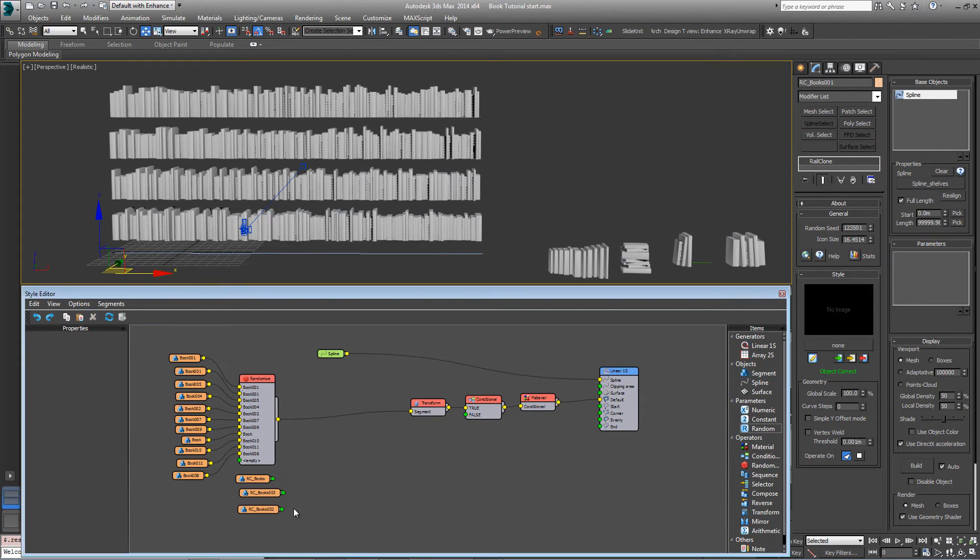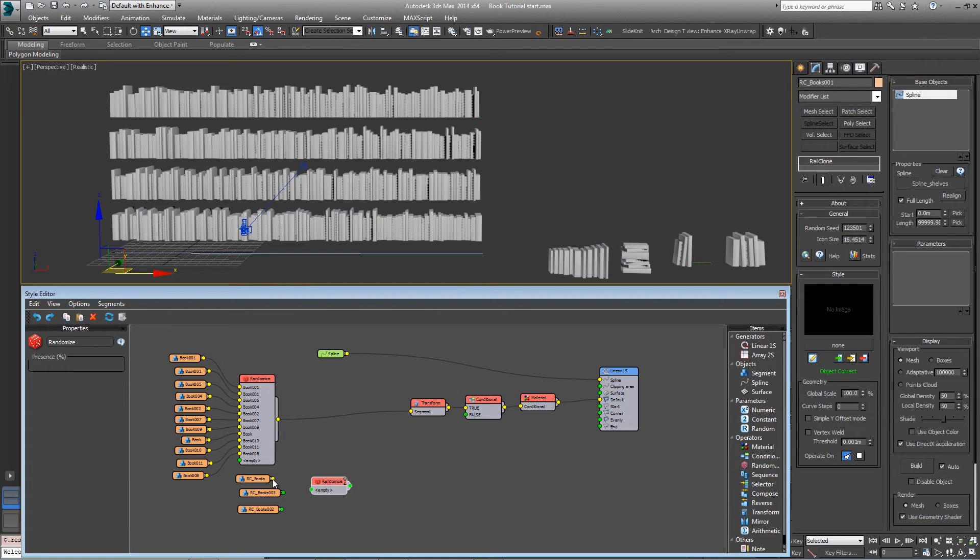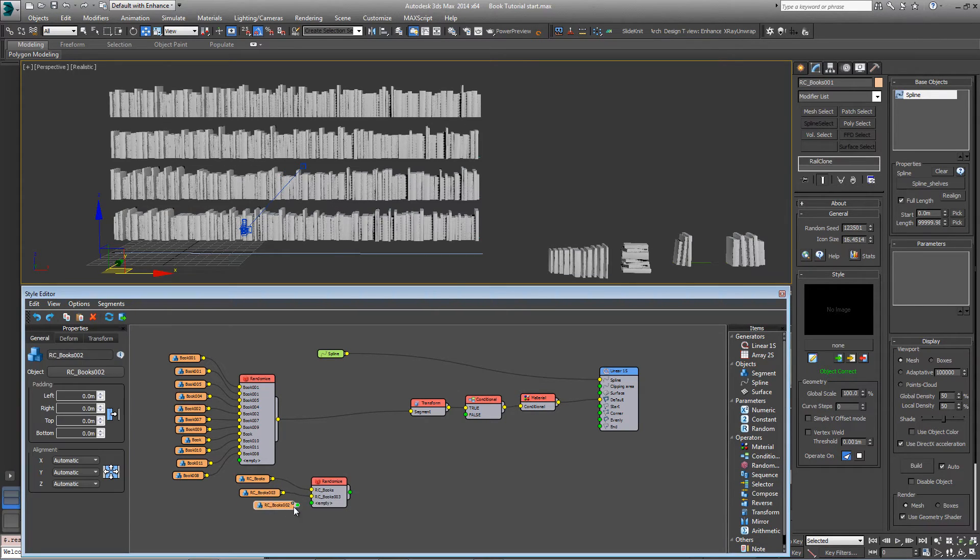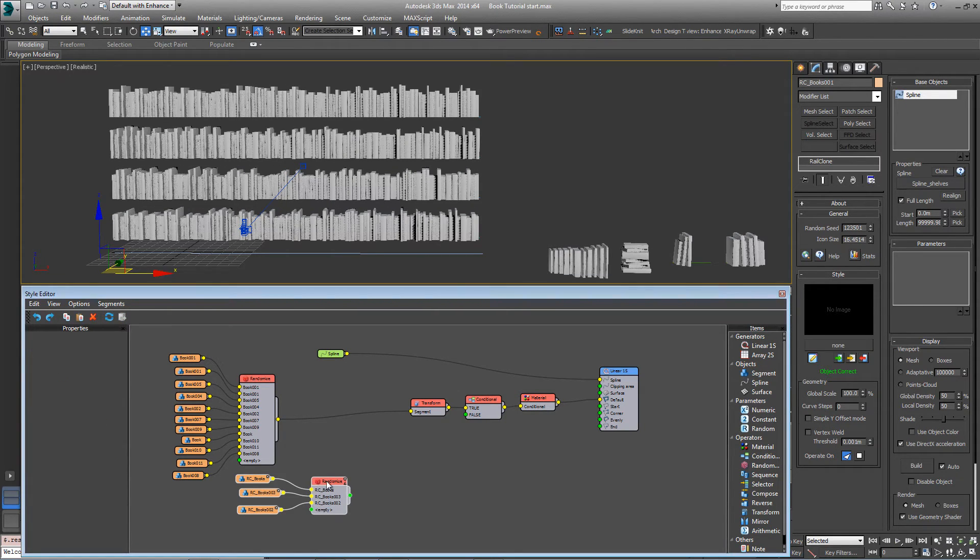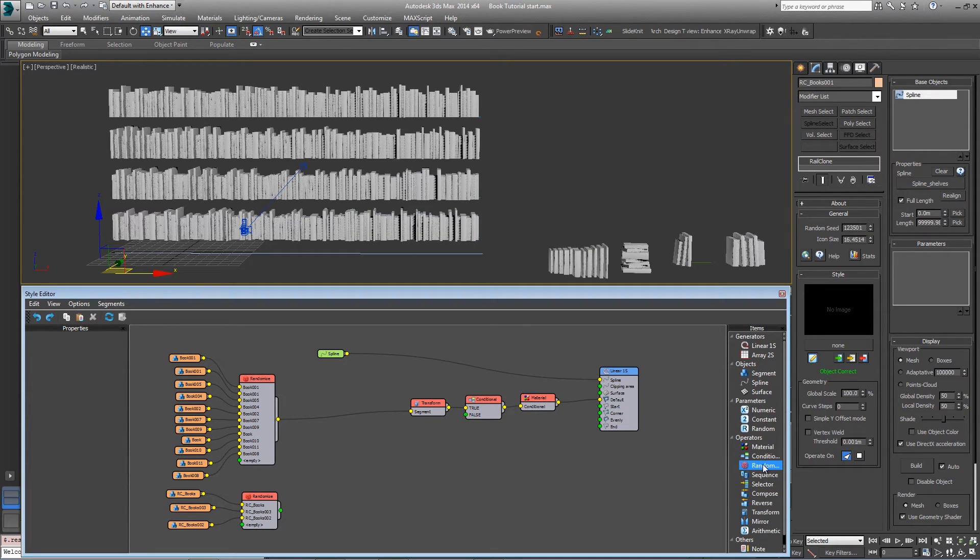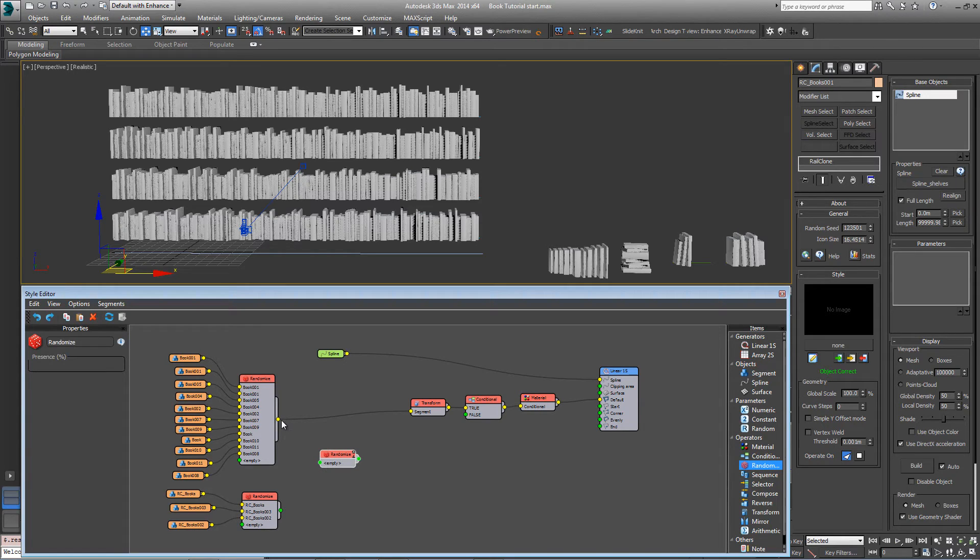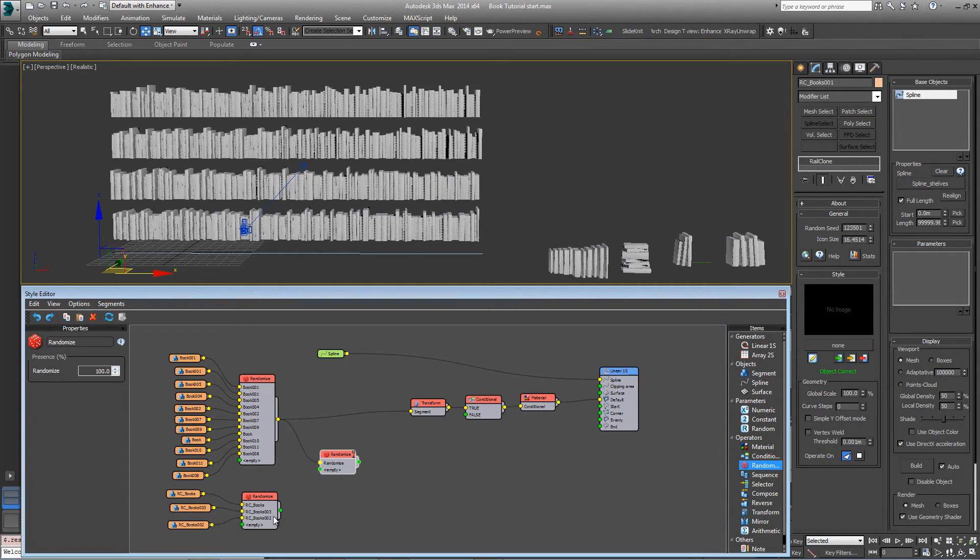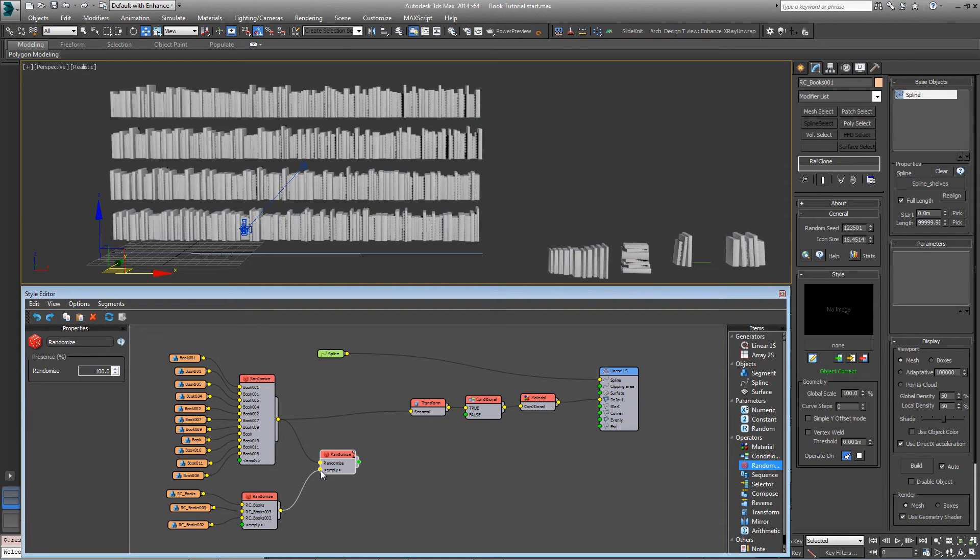We want to randomly pick between those so add a new randomize operator and plug each of those in. And we also want to now randomly select between whether it's an upright book or whether it's one that's a stack or an angle. So we add a third randomize operator and plug in the upright books and then plug in the possibility of the nested rail clone objects and connect this to the transform input.